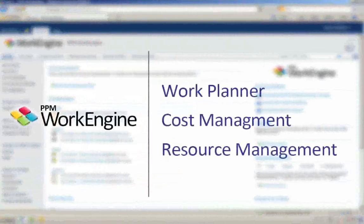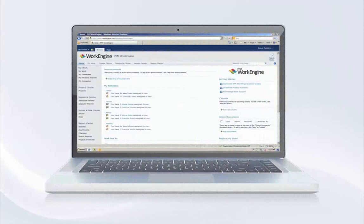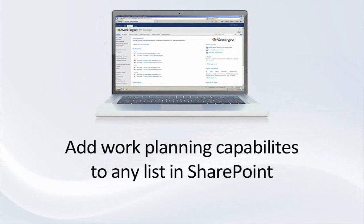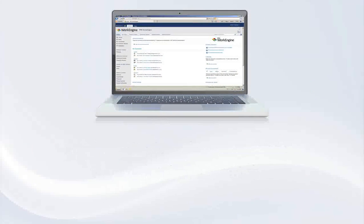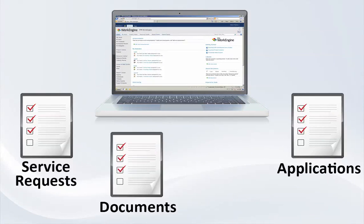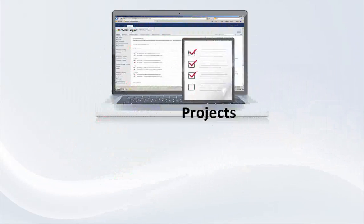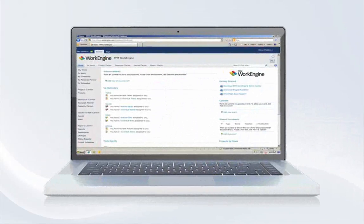Let's take a closer look at the new PPM application capabilities. The PPM WorkEngine application allows you to add work planning capabilities to any list in SharePoint. Whether you want to manage a work schedule on a list of service requests, a list of applications, documents in your document library, or any other SharePoint list, you can simply activate the Work Planner feature to begin planning your work schedule.